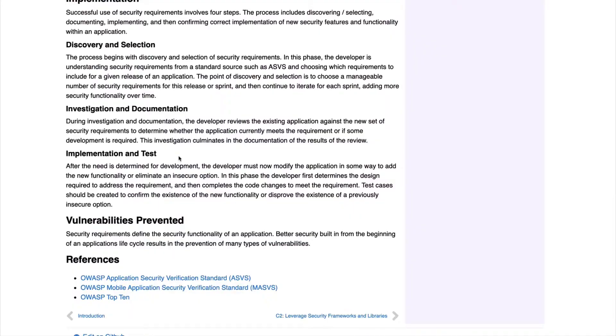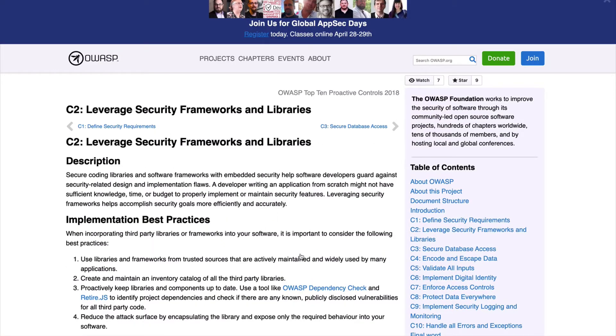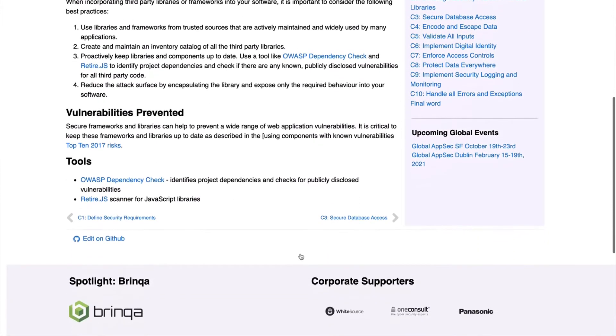The most important takeaway from control number one — which OWASP deems most important out of the top 10 — is that it's not about a specific threat. Instead, it's about building a process that has security in mind from the very beginning, instead of being an afterthought. C2 is to leverage security frameworks and libraries, which focuses on third-party frameworks and libraries that provide tons of value but can also introduce nasty vulnerabilities if not managed properly.